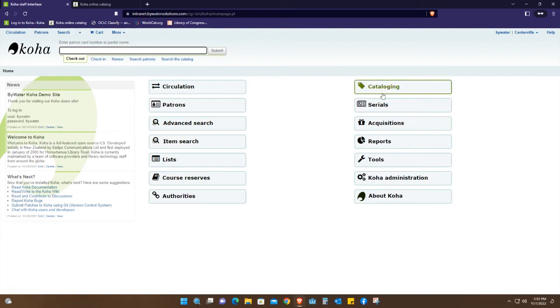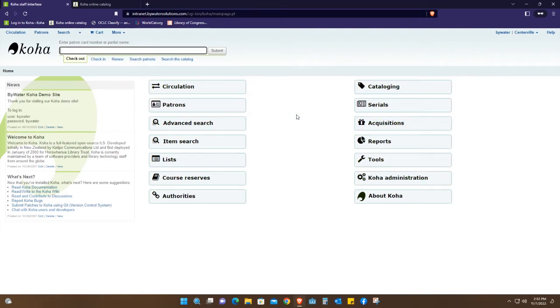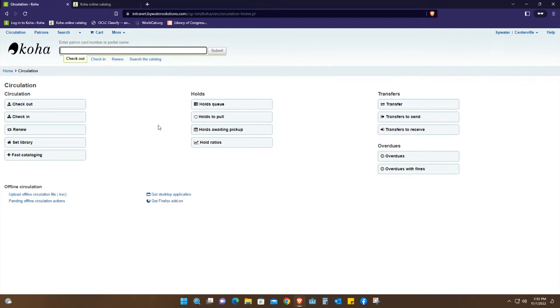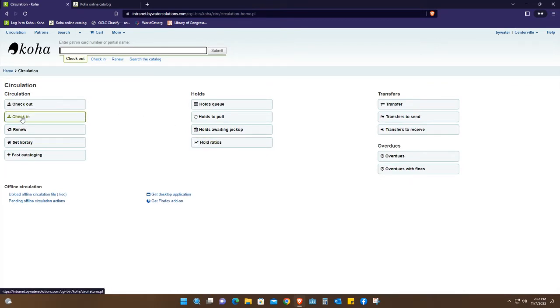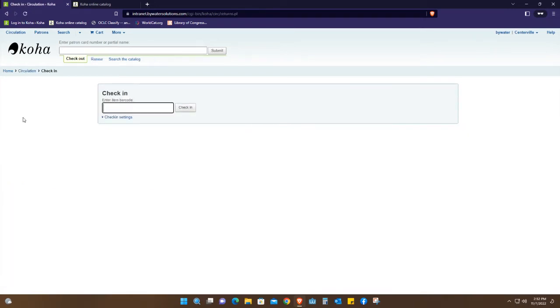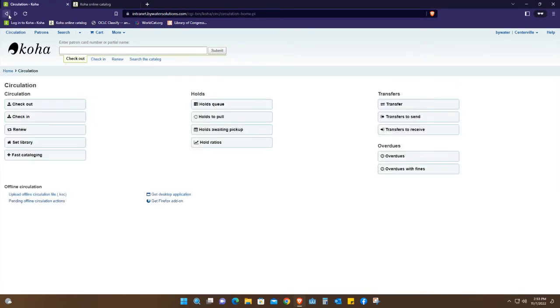Starting with circulation, this is where you check in or check out books. When I say check in, the user brings the book to the circulation staff and they have to click and check in with the barcode of the particular book.